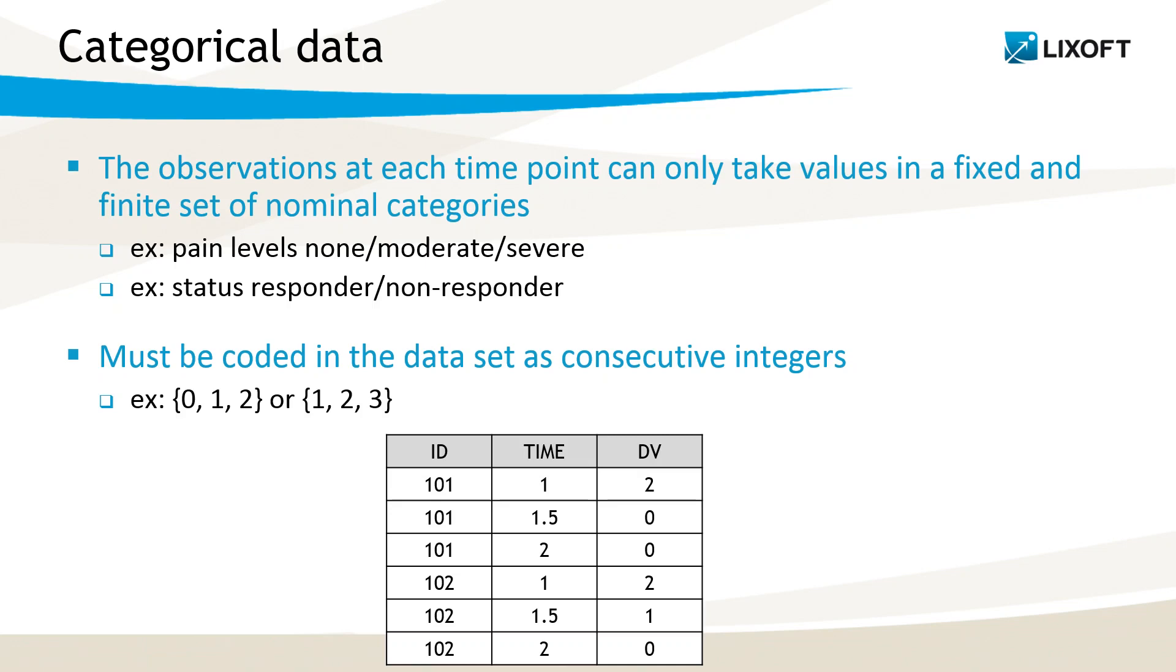In the dataset, the categories must be encoded as consecutive integers. It can start from any value, so it can be 0, 1, 2 for instance, or 1, 2, 3.